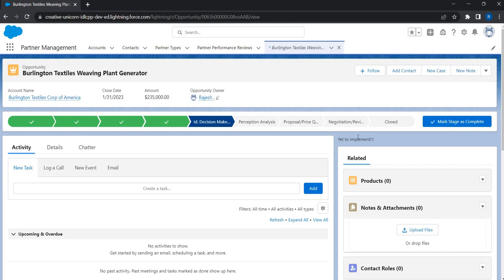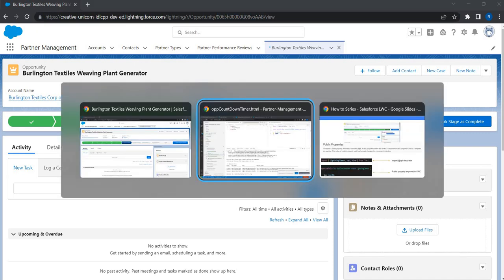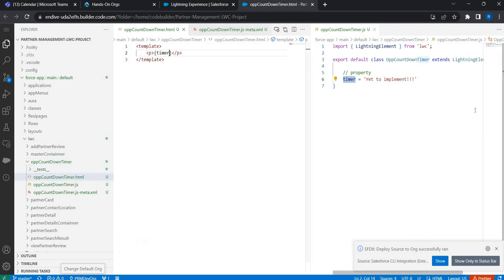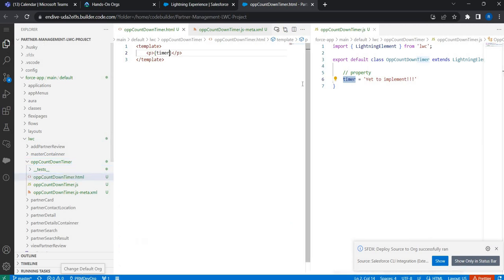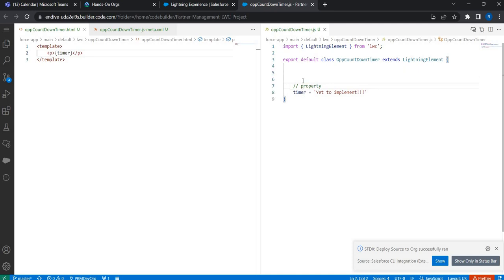Now comes the part of passing data from the record page to the lightning web component. Our intent is to pass the opportunity ID to the lightning web component so that, as a next step, we can write additional code inside it to check the close date of this particular opportunity. Back in our code we created the 'timer' property — but that property is private to this class and cannot be shared anywhere else.